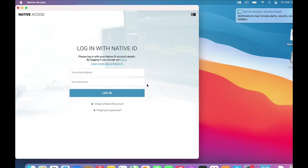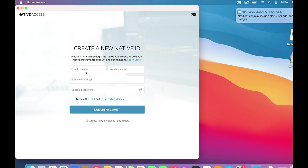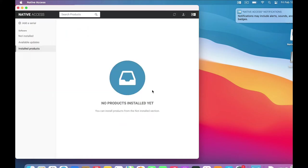And here we are at the login page. If you already have an account, then sign in. Otherwise, we'll create a Native ID account. Name, email address, password, checkbox. OK, we're in.